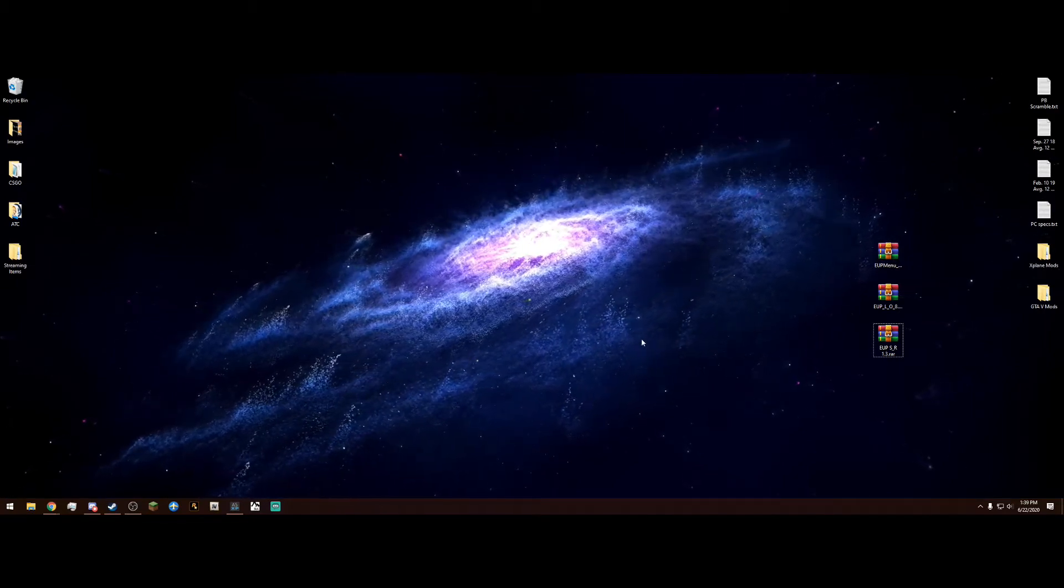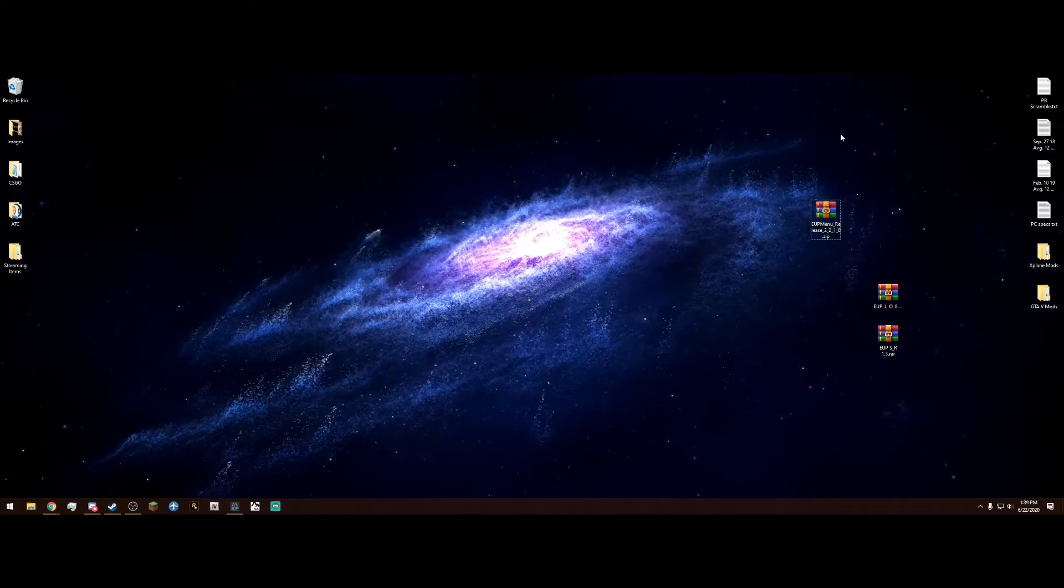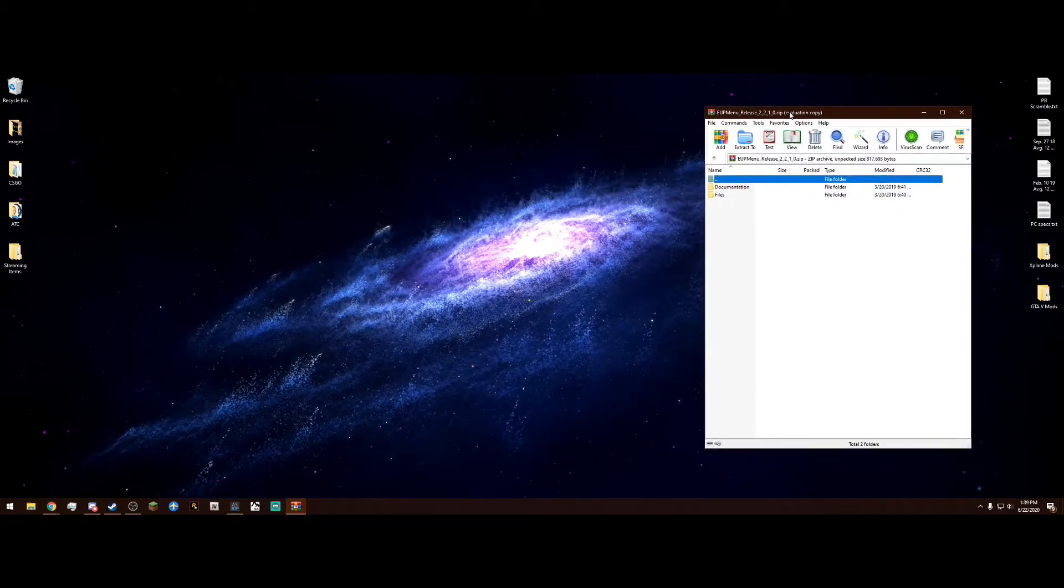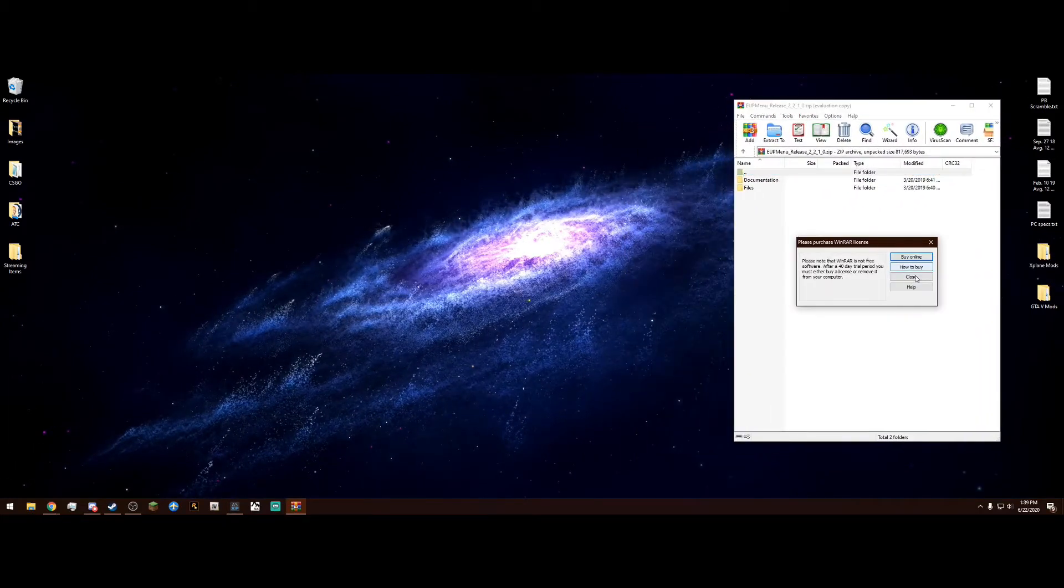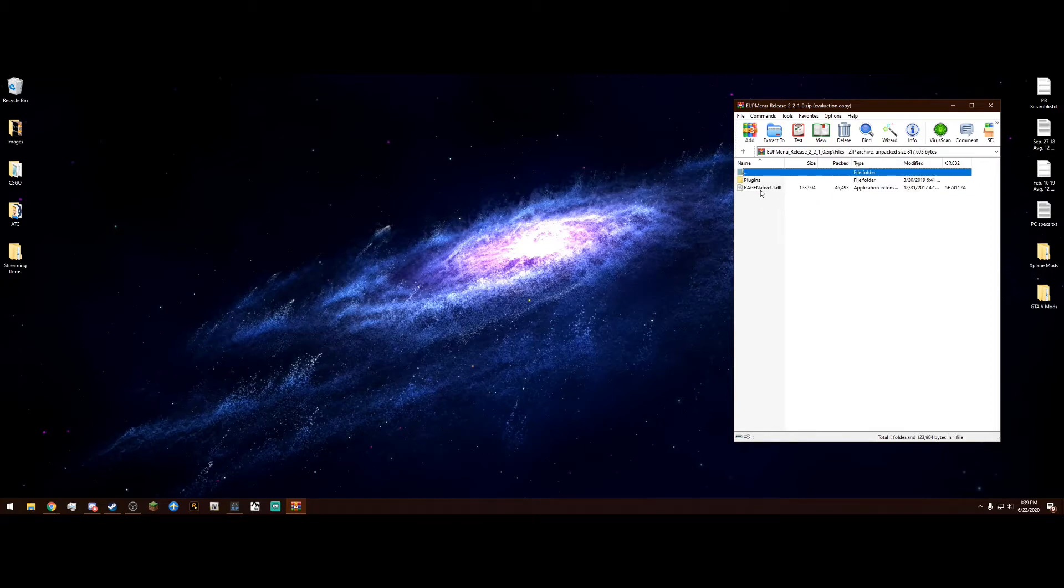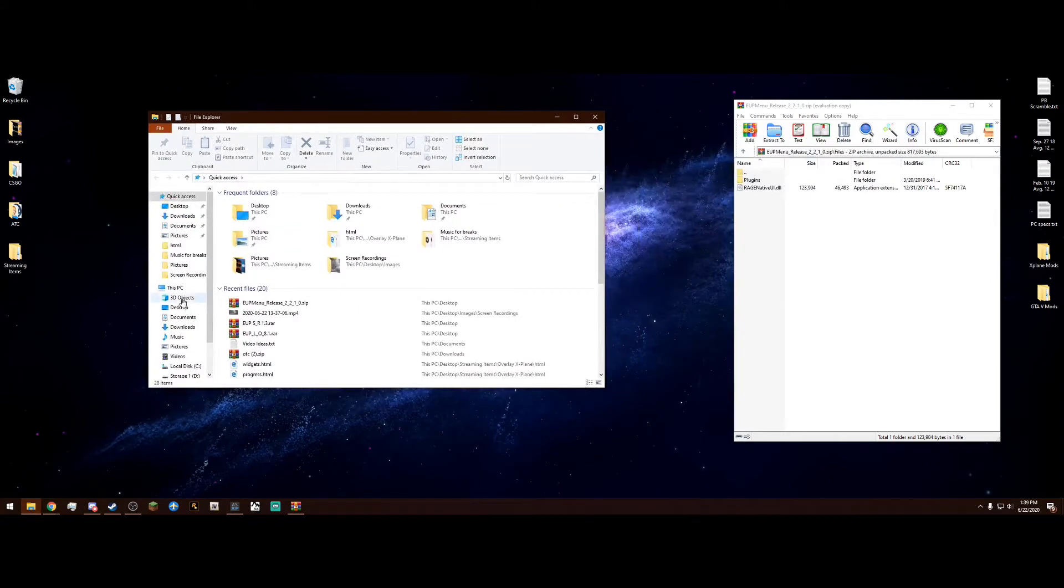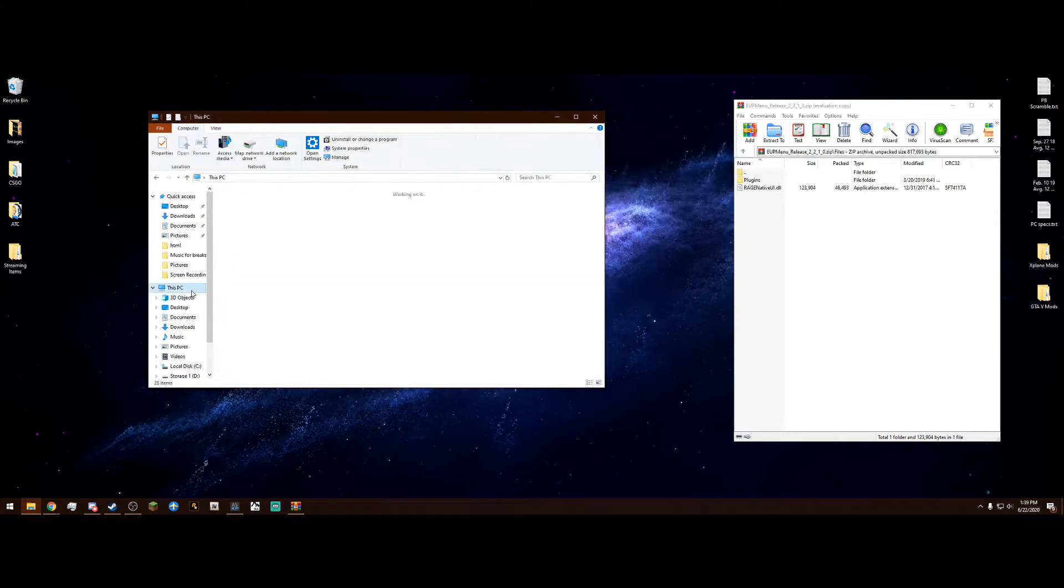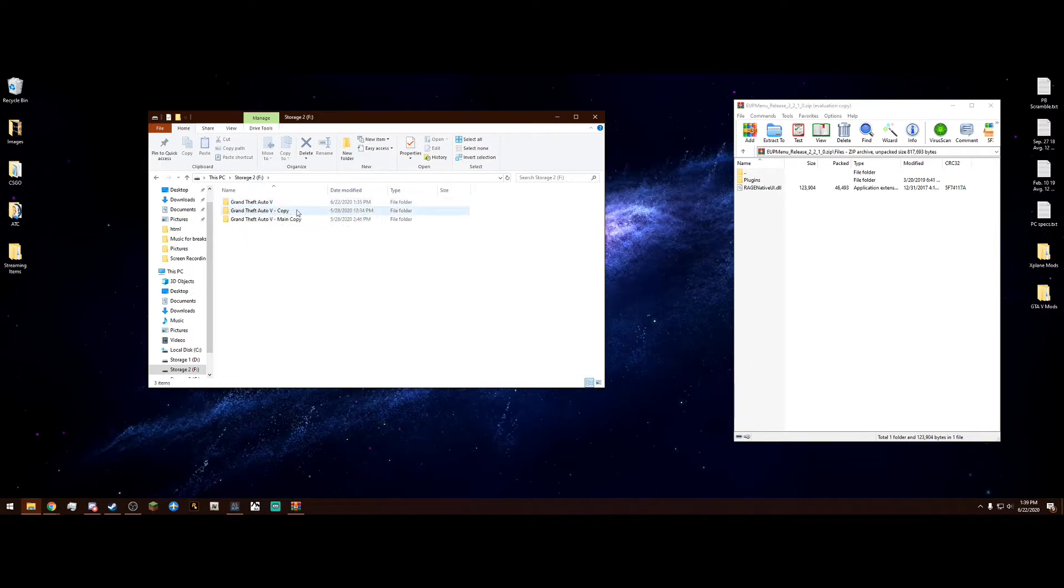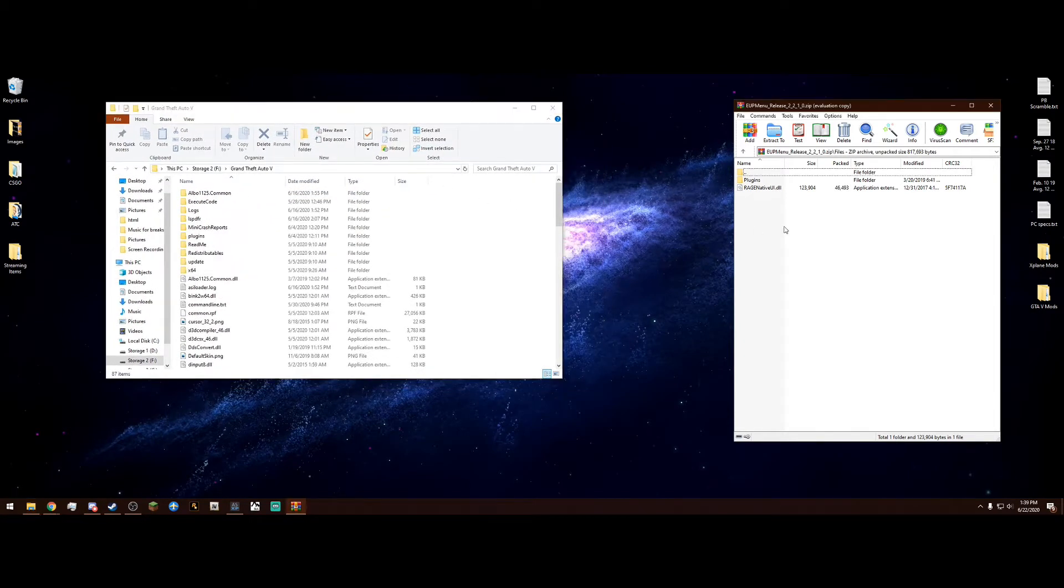We're going to start with EUP menu so we can open this WinRAR file here. Inside we have a documentation folder and a files folder. We don't want to worry about the documentation folder, just go into the files folder. Inside of here we have plugins and RageNativeUI. Once you're in here, we can navigate to our Grand Theft Auto main directory. Mine is located in my F drive, and remember it's the one that says Grand Theft Auto 5, not dash copy or anything else. Once we're in here, just drag and drop both of these into your main directory.